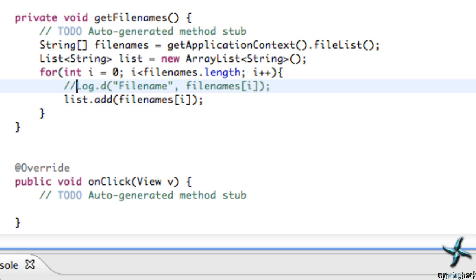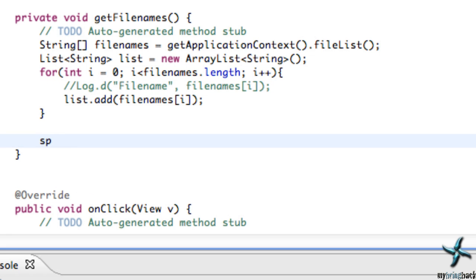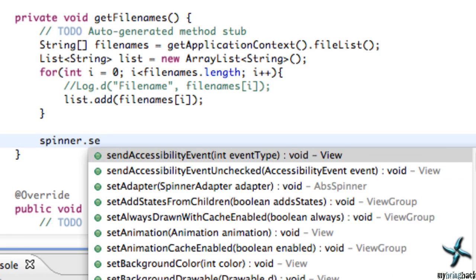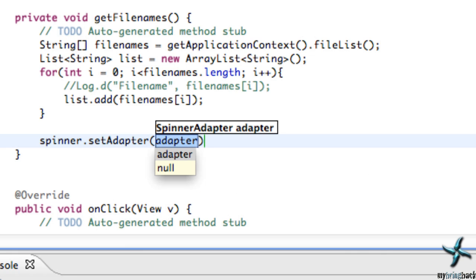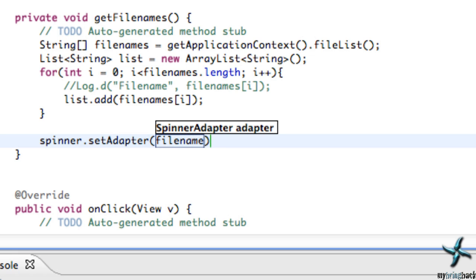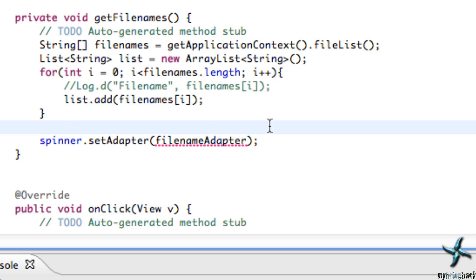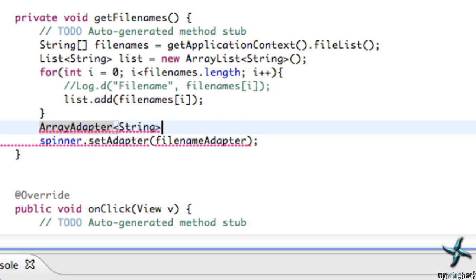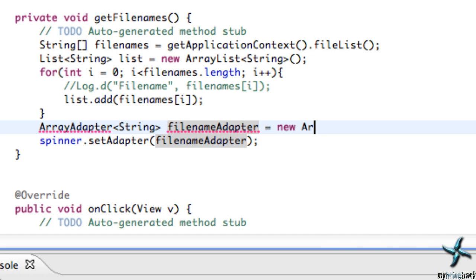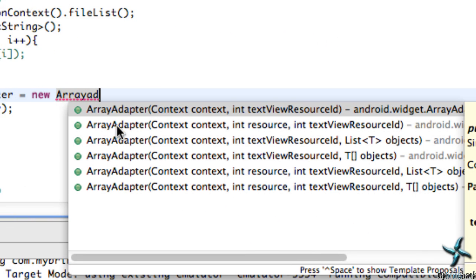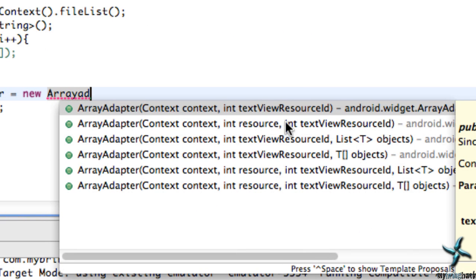The next thing that we have to do is we need to create an array adapter because our spinner is looking for an array adapter. We can throw that line in real quickly. We refer to our spinner and set adapter and we need some sort of an adapter. So we're going to say our filename adapter. We haven't created this adapter yet, but that's how a spinner works. It's looking for some sort of an adapter. So now we have to create this filename adapter and somehow create it out of this list that we just set up. It's going to be pretty easy. Let's just do ArrayAdapter. It's going to be of the type string and we're going to give it the name that we just set up here and we're going to set this to a new ArrayAdapter.